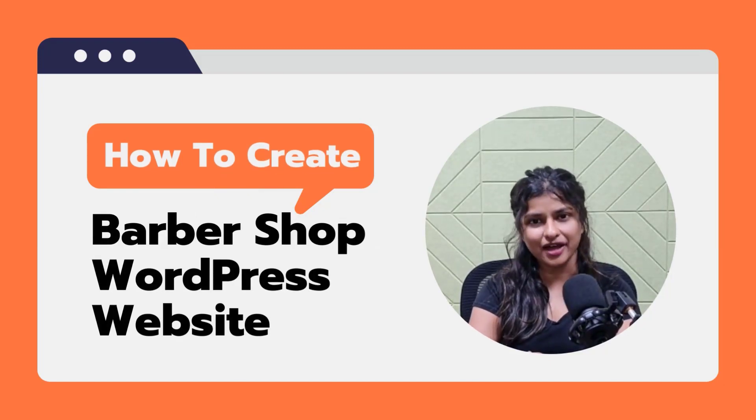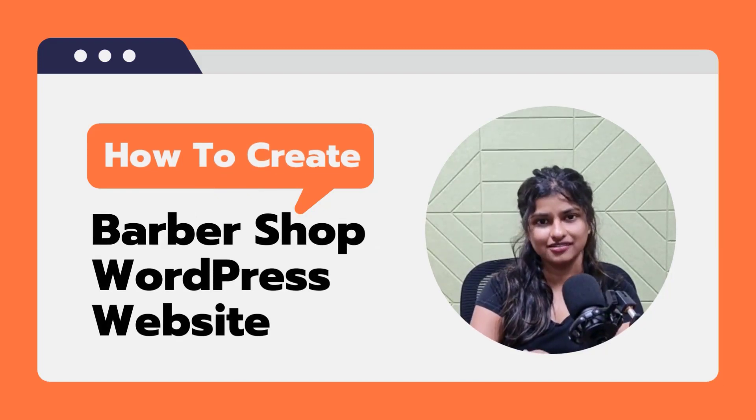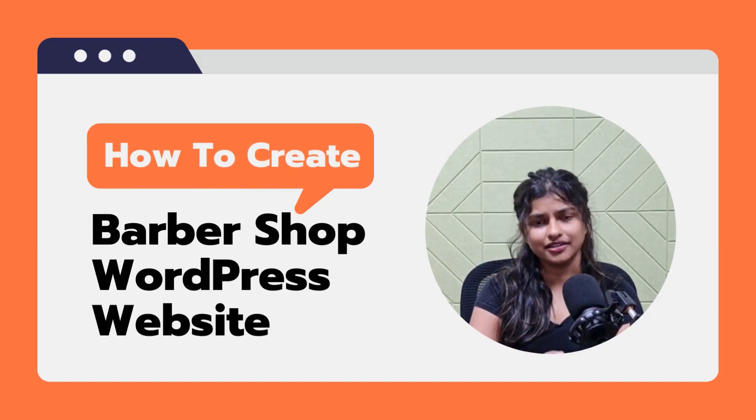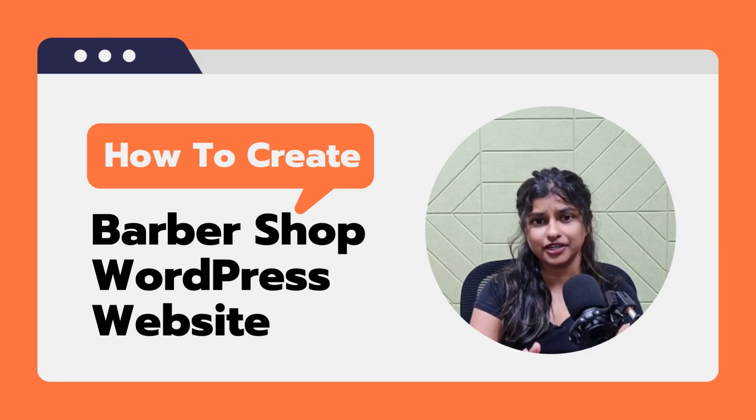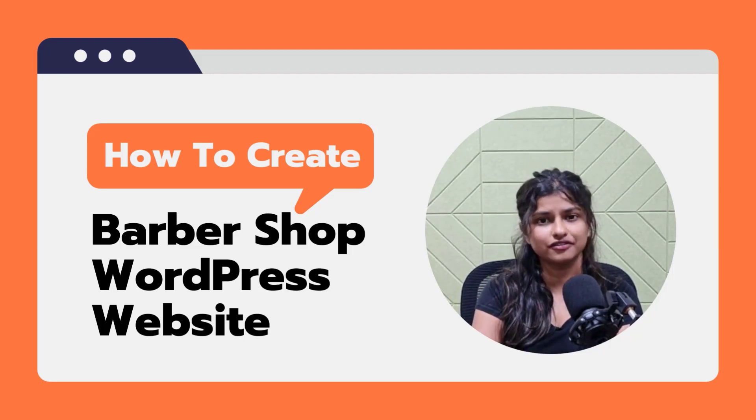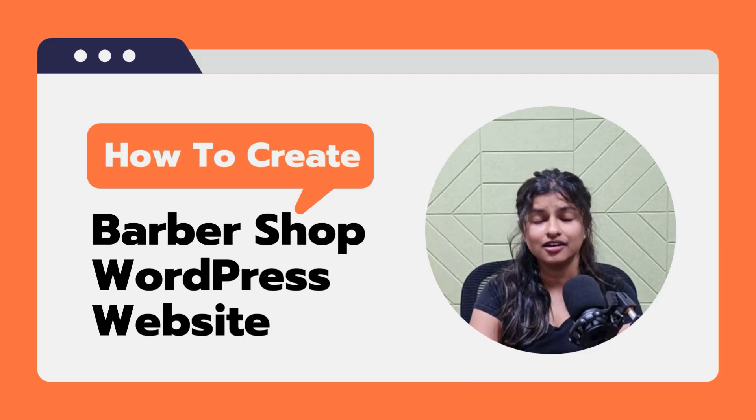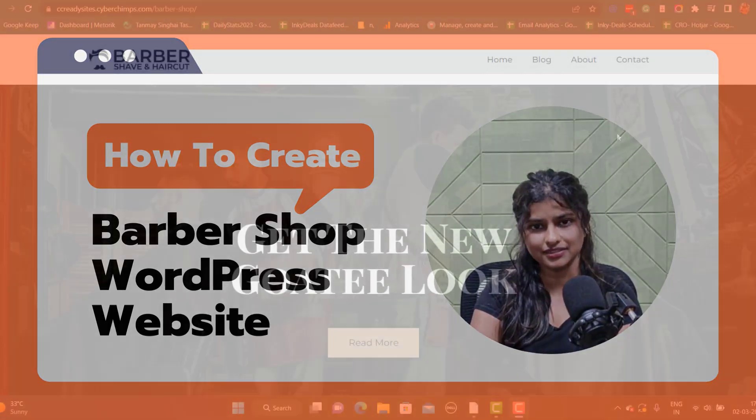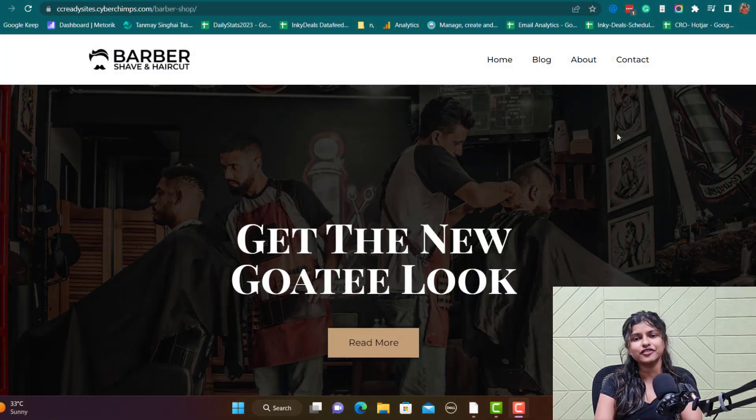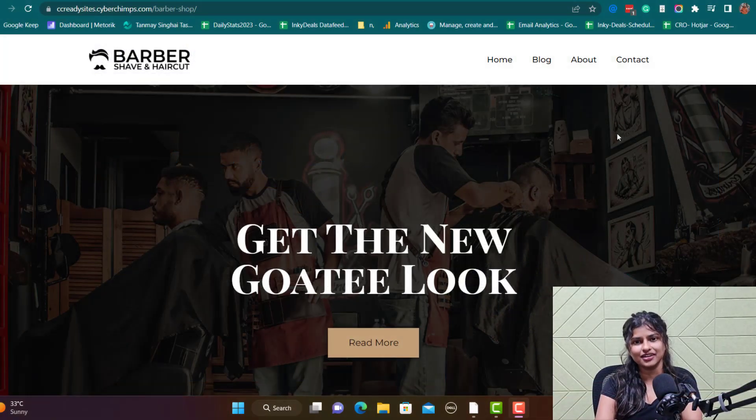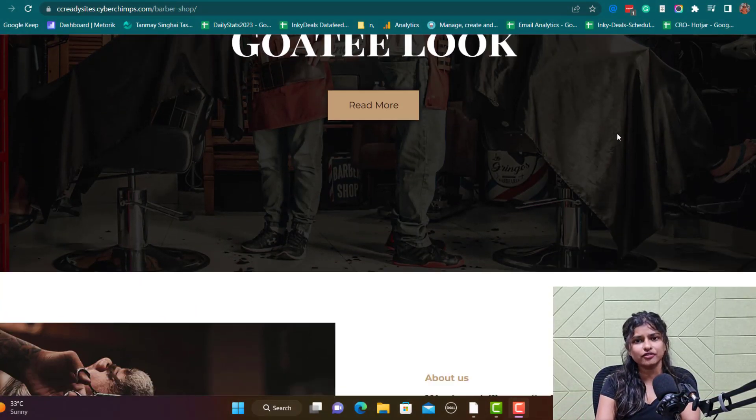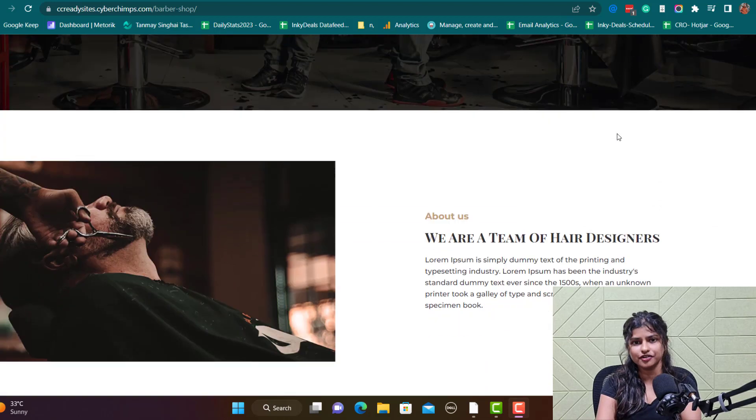Hi everyone, welcome back to your channel. Are you a barber or a hairdresser looking to showcase your skills and services online? Well guess what, you are in the right place. In this video, I will be showing you how to create a stunning barbershop website using WordPress.